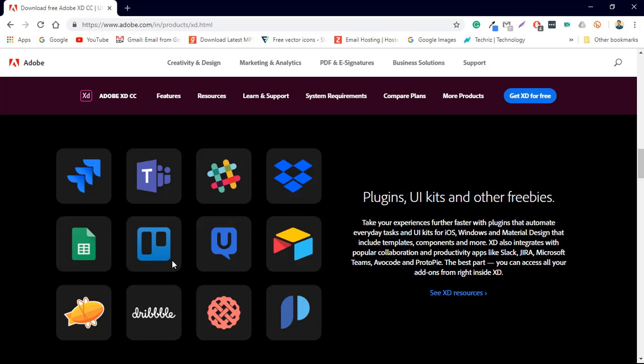You have Dropbox and whatnot and you can have the UI kits that is the material design for Google. You can also develop for iOS applications and get the design kit from Apple and stuff like that.